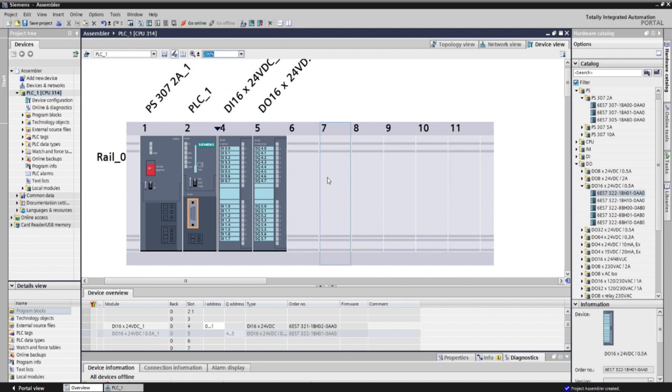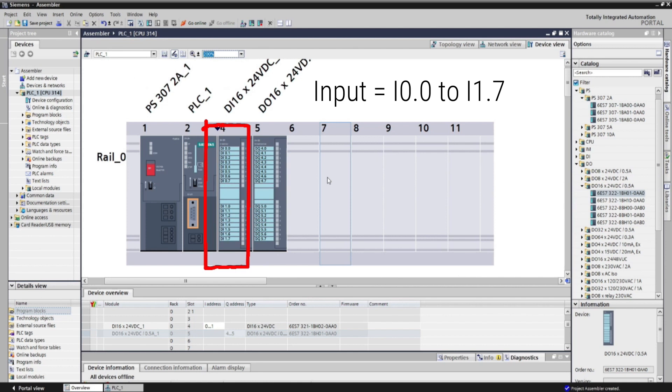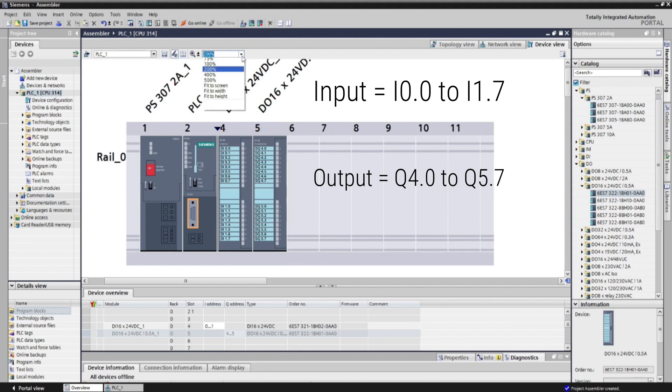Always take note about the IO tags of your module before making a program. The addresses of the input module range from input 0.0 to input 1.7. And for the output addresses, it starts with Q4.0 to Q5.7.